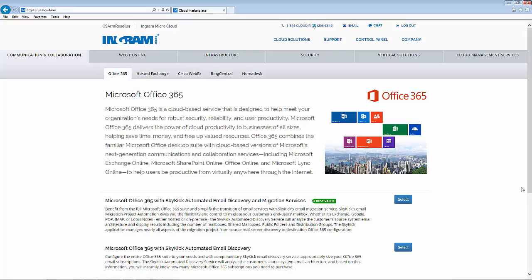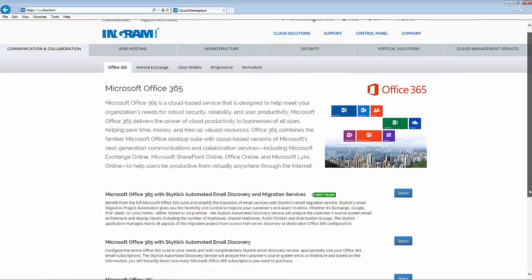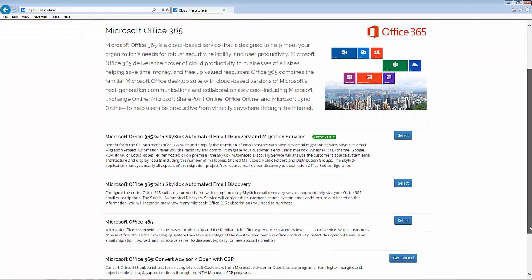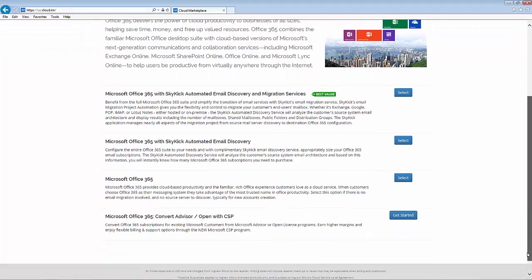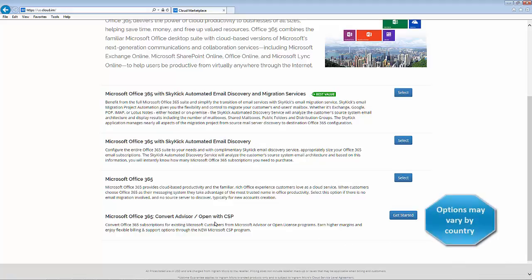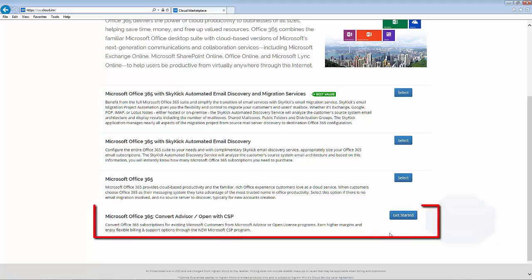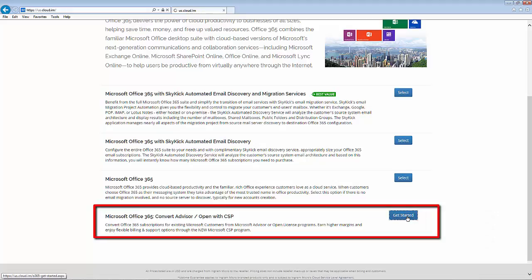This module will show the step-by-step process to navigate through this new option on the Cloud Marketplace. On the home page of the Ingram Micro Cloud Marketplace, you will now find four options for purchasing Office 365. We will be focusing on the option to convert advisor and open licenses that are expiring to CSP. Let's get started.